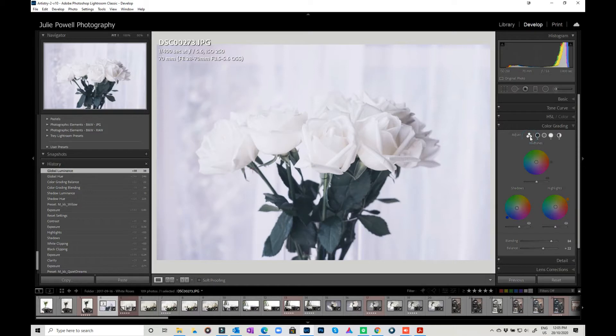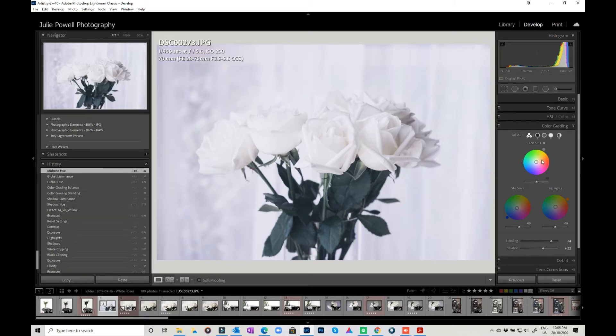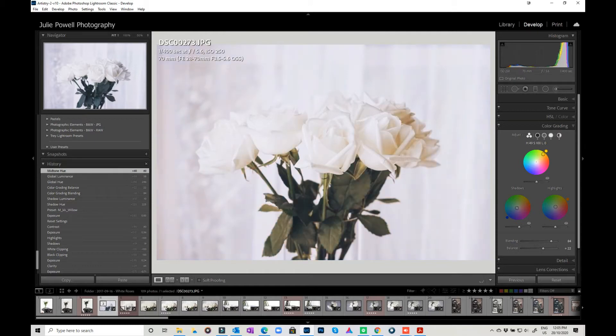If you come over to here, we can actually come in and I can adjust the mid-tones and the highlights separately. So if I wanted to warm the highlights up a little bit, I could do that just by sliding. So if I go all the way up, it becomes almost a sepia.